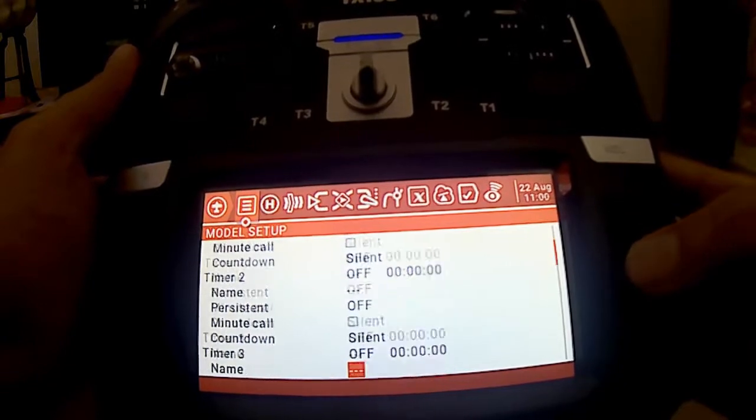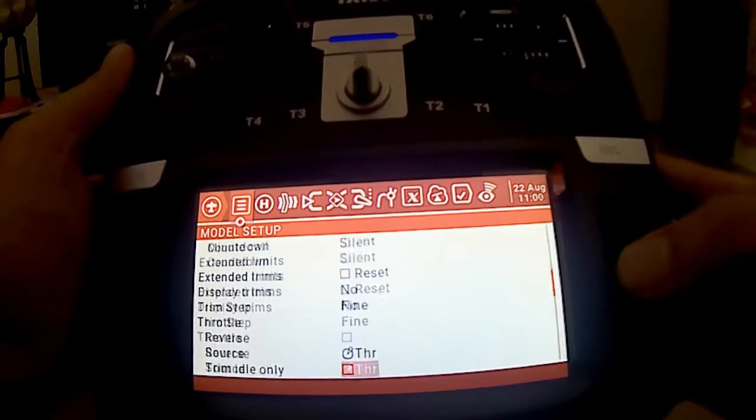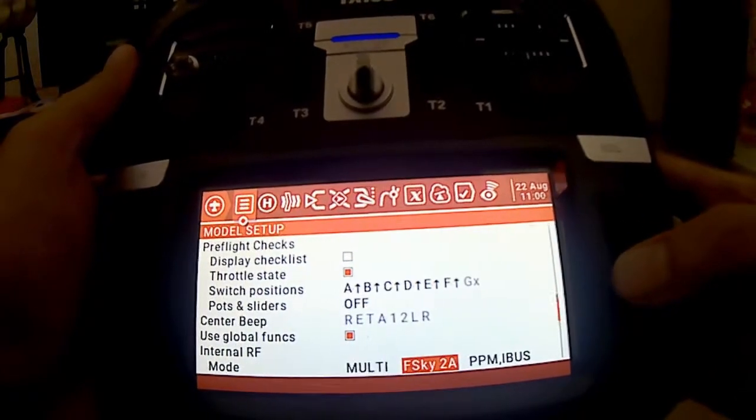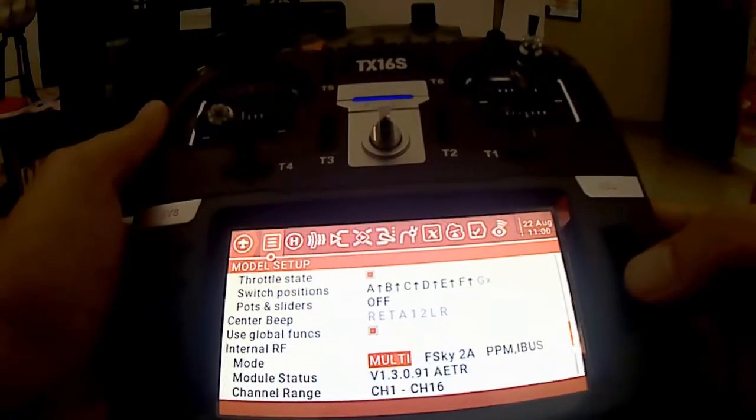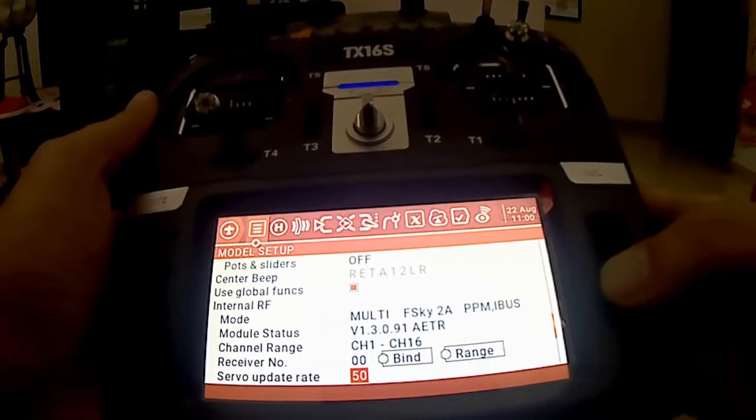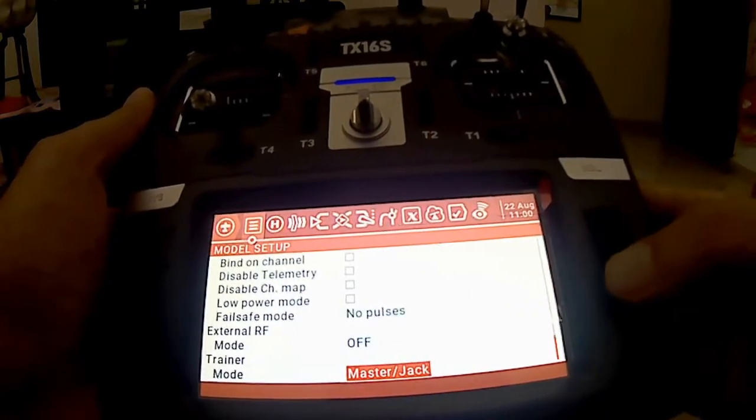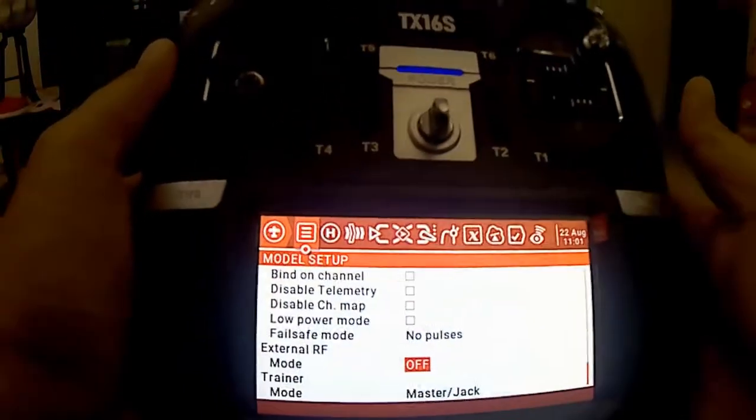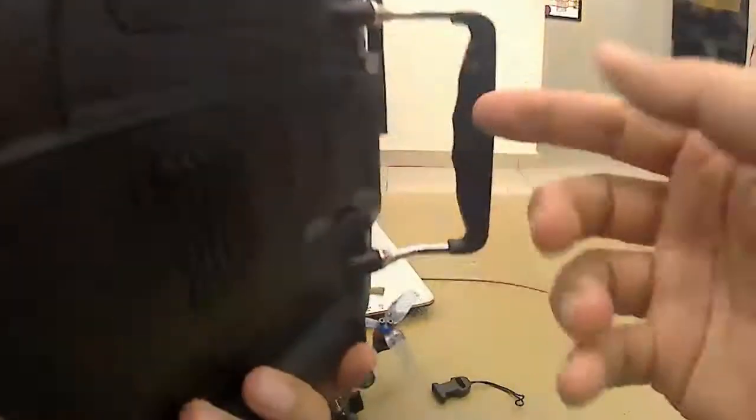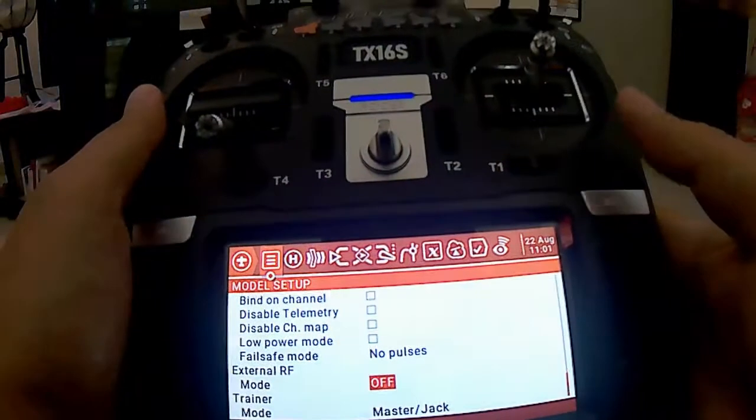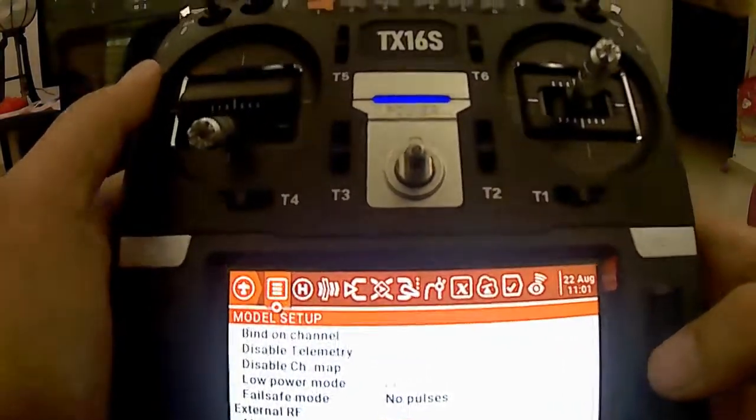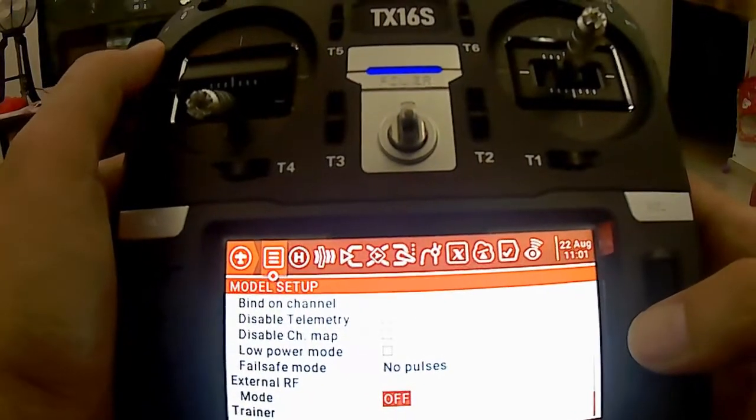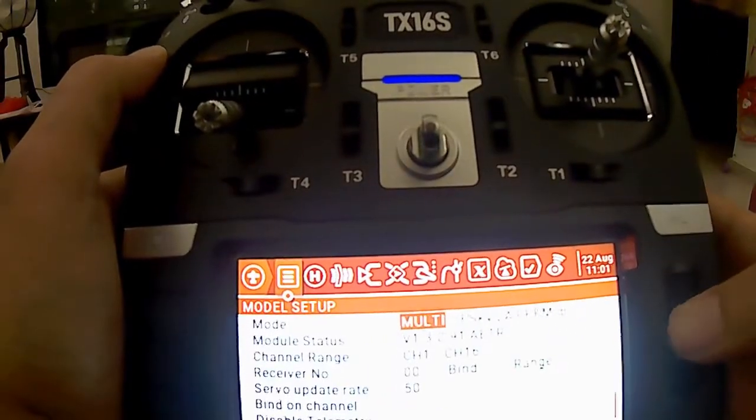Kita gunakan internal module, internal TX. Video frequency, so kita on-kan internal RF. Asalnya dia off, so kita on-kan. Kemudian kita off-kan external. External RF ni kita off-kan. Internal RF ni tujuan kalau kita gunakan external macam pada belakang ni, kita gunakan crossfire ke pakai FrSky ke apa ke. Kalau kita on-kan external RF dan kita off-kan internal RF. Tapi sekarang ni kita nak gunakan internal RF, jadi kita on-kan internal RF.